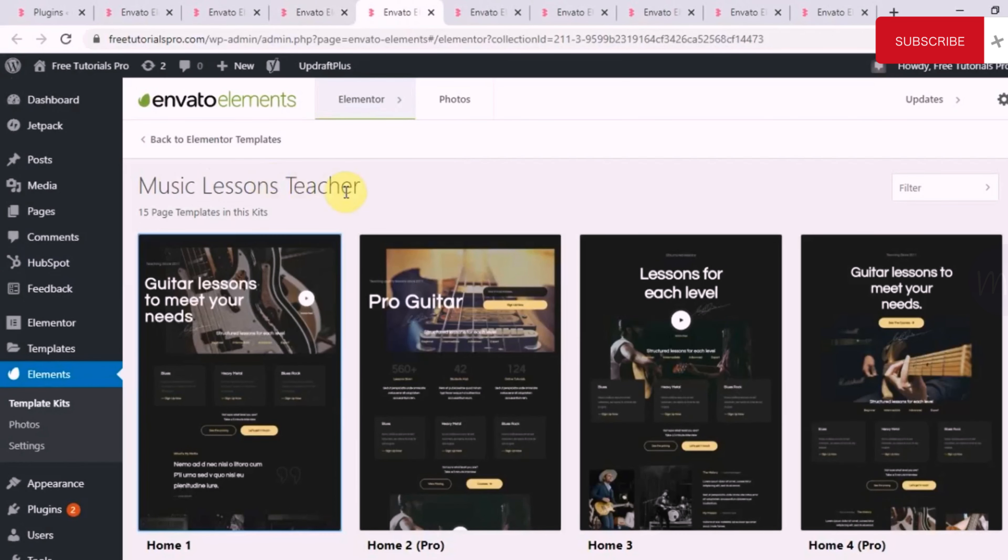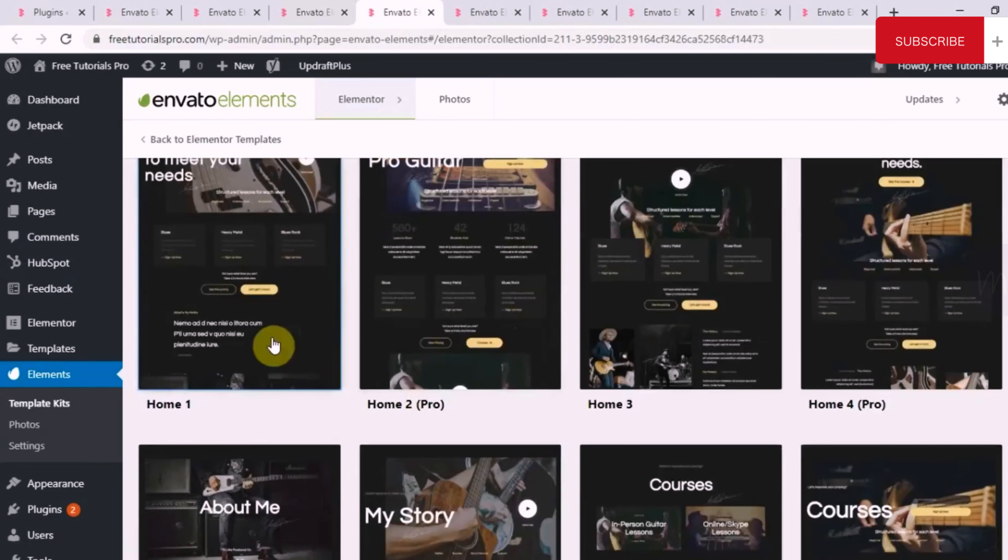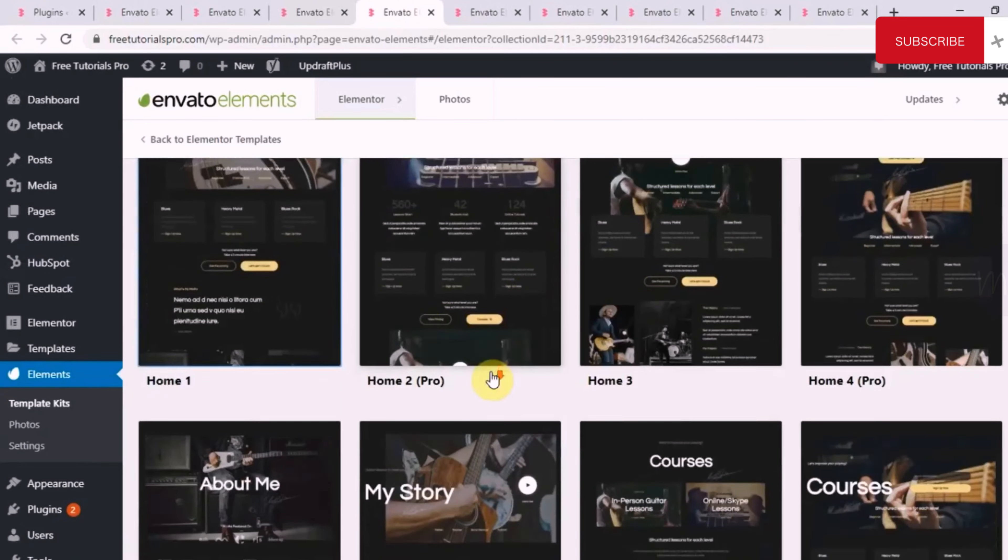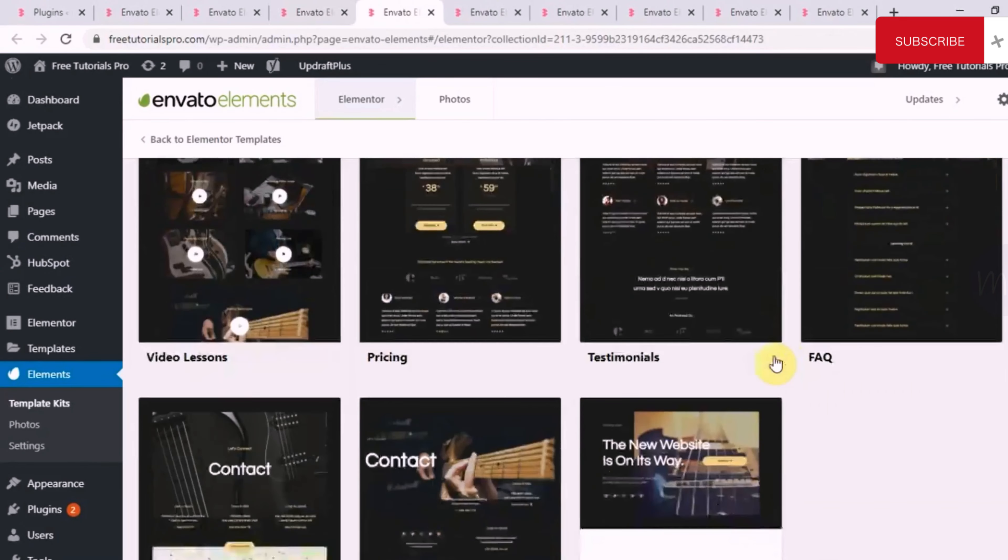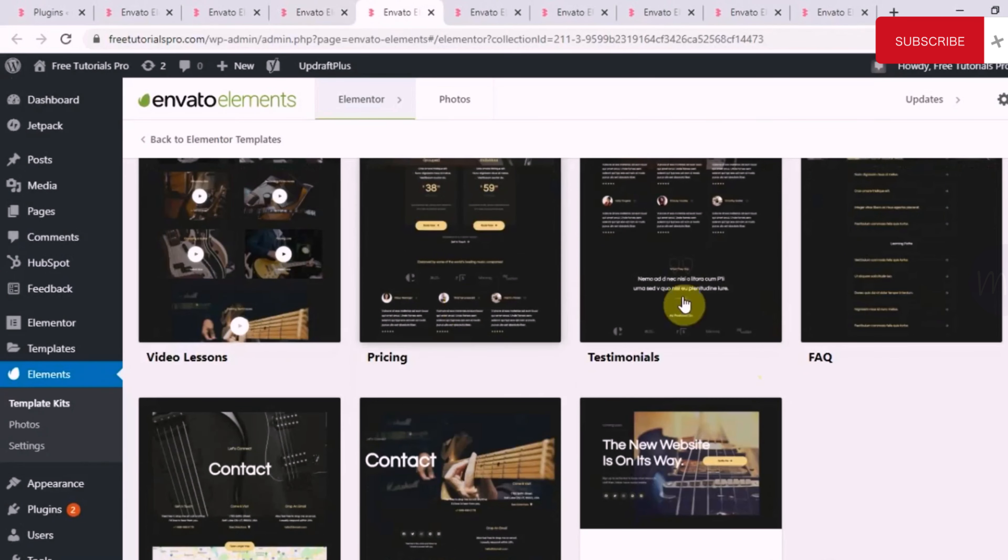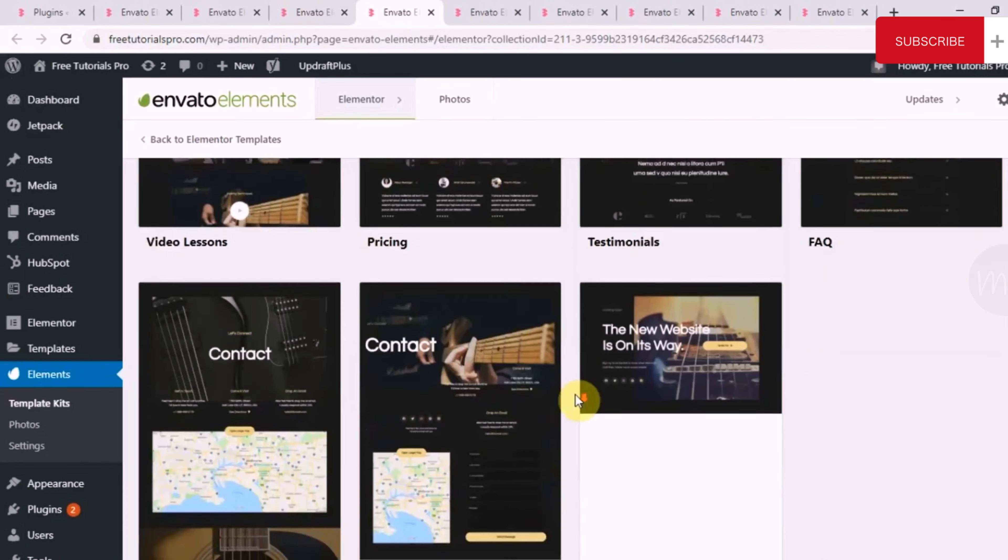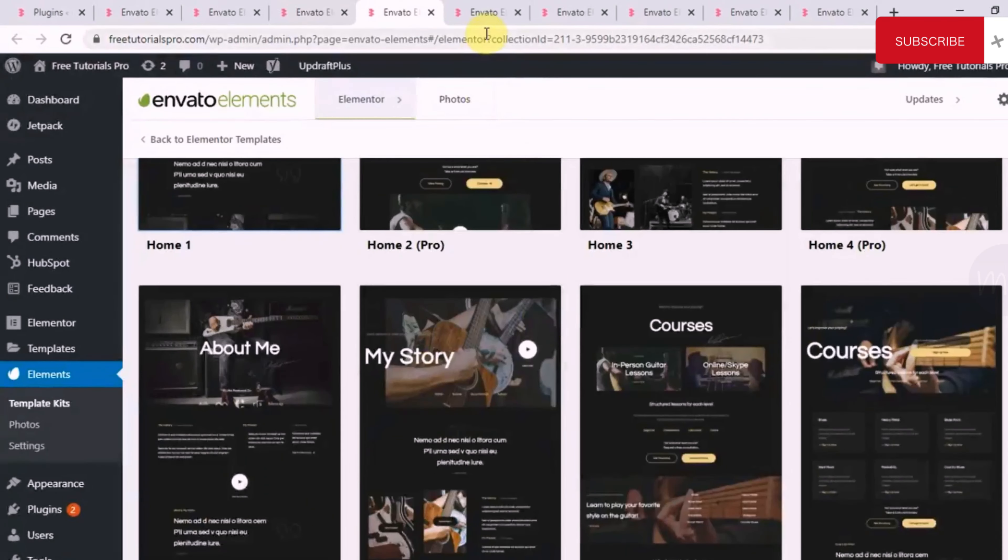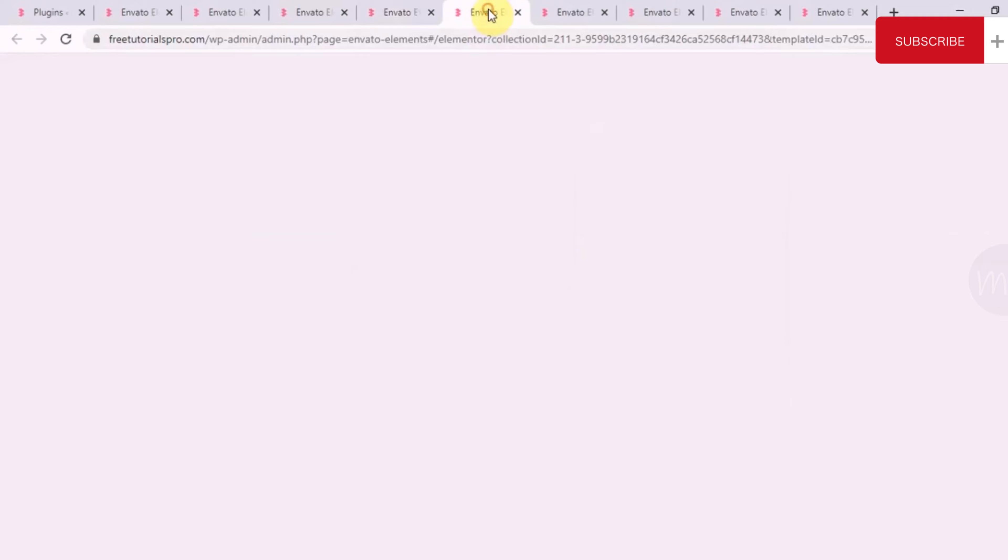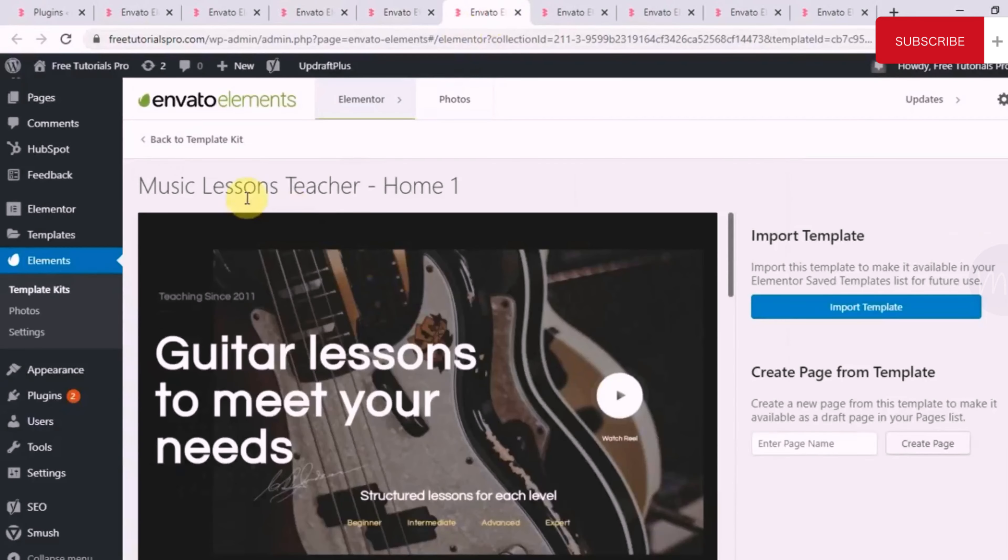Let's look at one more. A music lesson teacher page template. So there are 15 page templates in this kit. So if you see there are homepage templates, then there is about me, courses, video lessons. You'll see pricing, testimonial, FAQ, etc. Let me just show you the homepage, one of the homepages, music lesson teacher homepage.